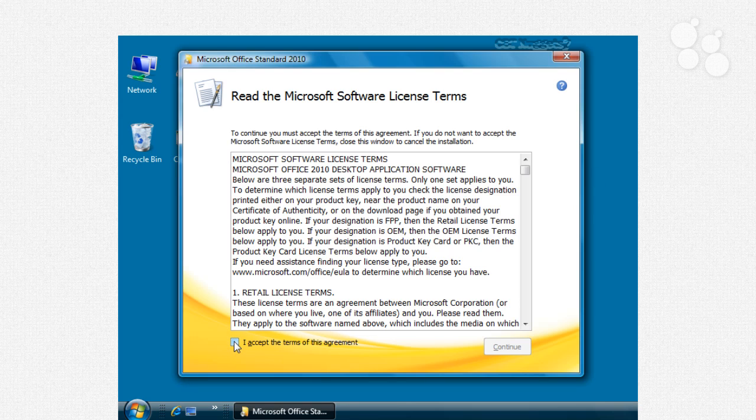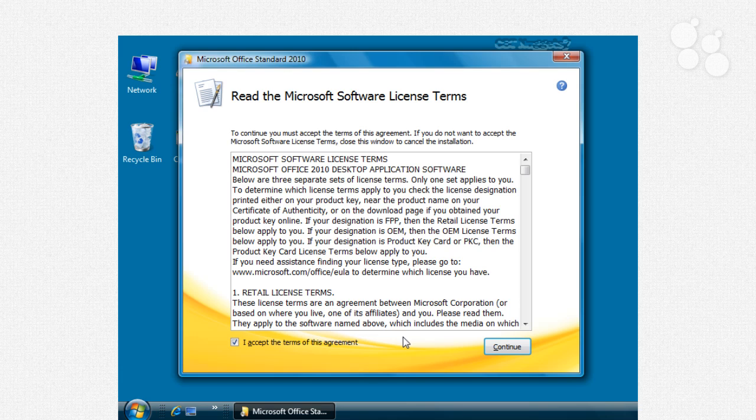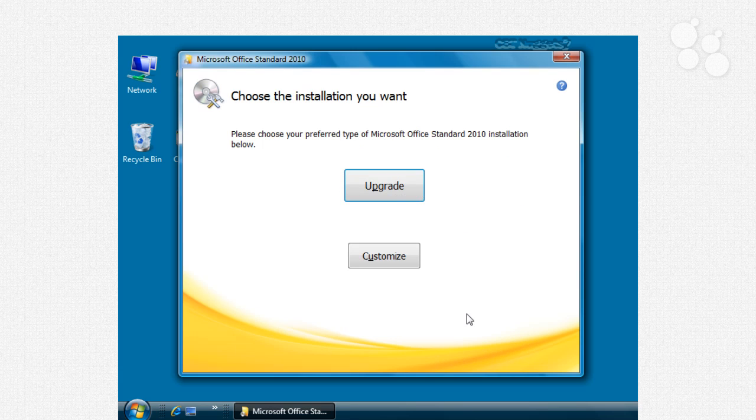Most of us can just go ahead and just say yes I accept the terms of the agreement just understand if you don't want to accept the terms of the agreement you don't have to install office but we do so we're going to go ahead and click continue. Now here is where you have a choice you can choose the type of installation.